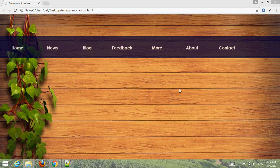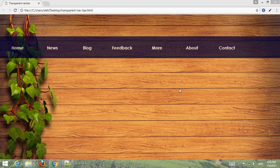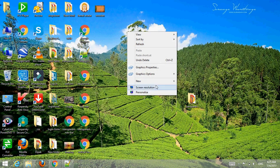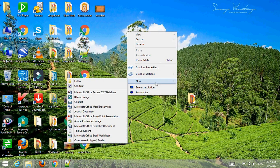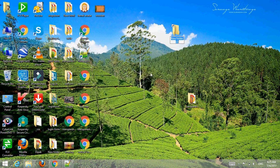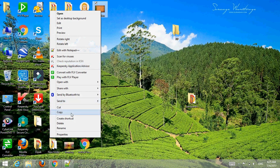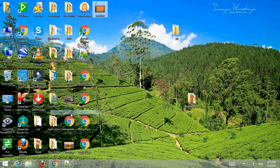Let's find how to create a transparent navigation bar and menu using HTML and CSS. First, create one folder in your desired location and choose or select a suitable image. You can download from different websites, and copy the image and paste it inside the folder.